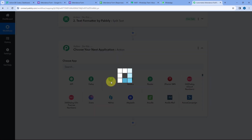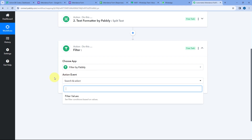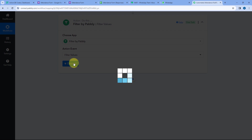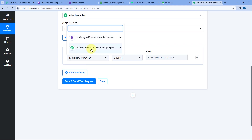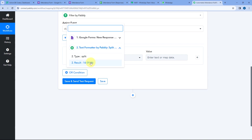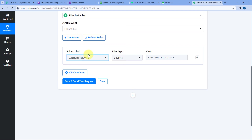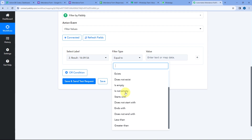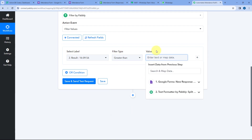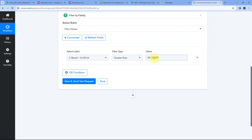After clicking Add Action Step, select Filter. In the action event dropdown, select 'Filter Values' and click on Connect. It asks for Select Label — from the dropdown, select the Text Formatter result of time. The filter type will be 'Greater Than,' and the value will be 10:15:00. So if this time is greater than 10:15, the automation workflow will continue and we will get a WhatsApp notification. If it is less than 10:15, the automation will stop.